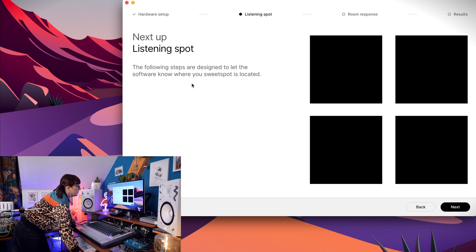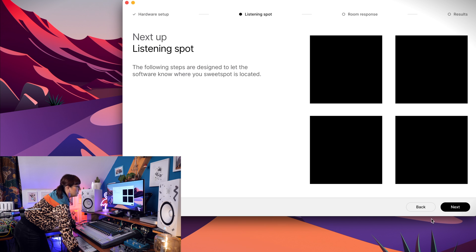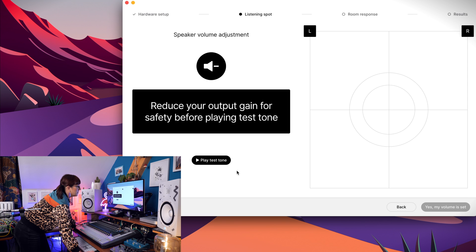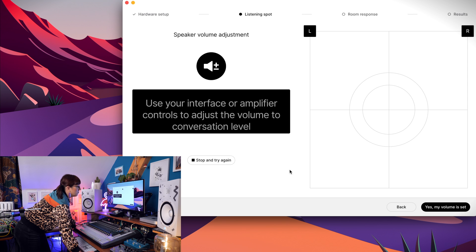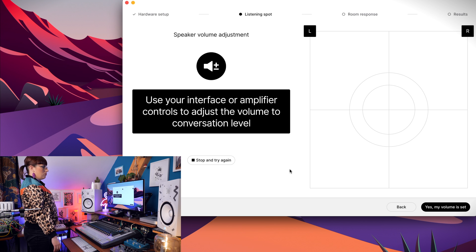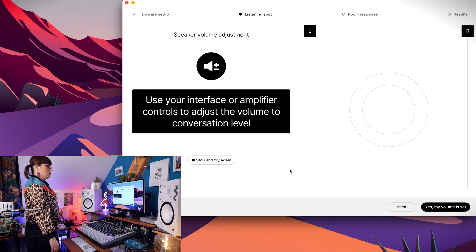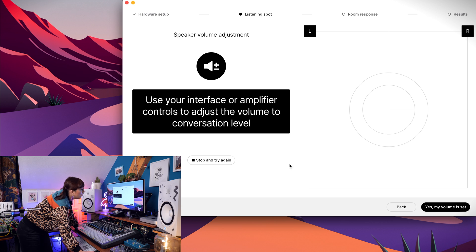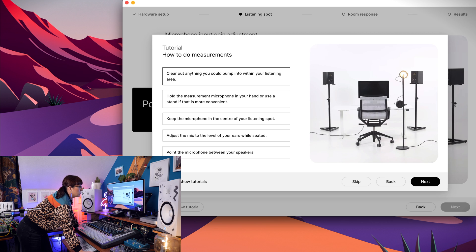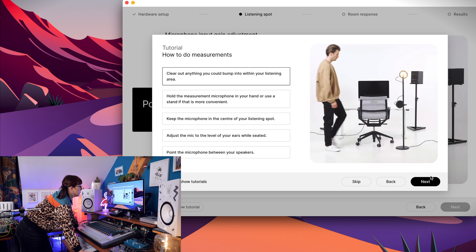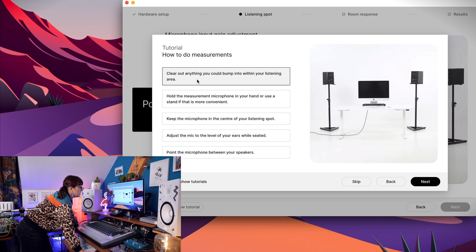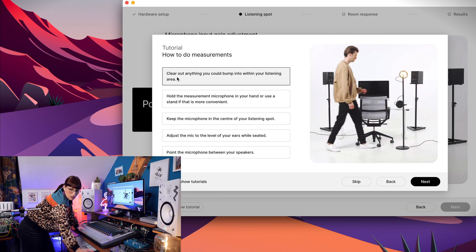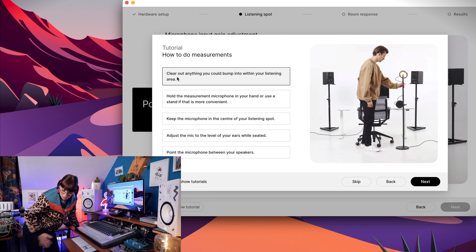The following steps are designed to let the software know where your sweet spot is located. Reduce your output gain for safety before playing test tone. Please adjust the volume of your output device. My voice should sound at normal conversation volume. That's actually good. Yes. My volume is set. Clear out anything you could bump into within your listening area. Yeah, I have this. So I made it all free.